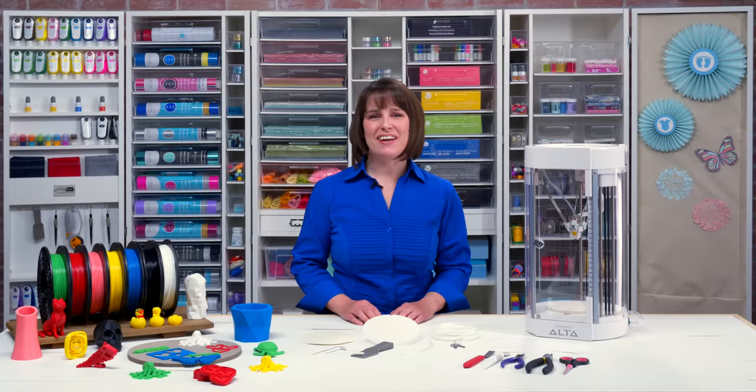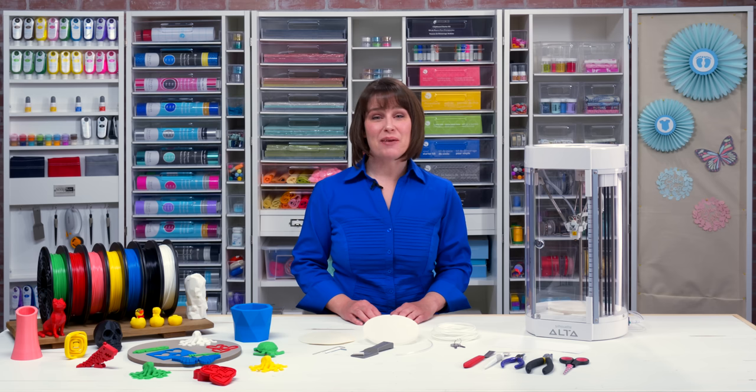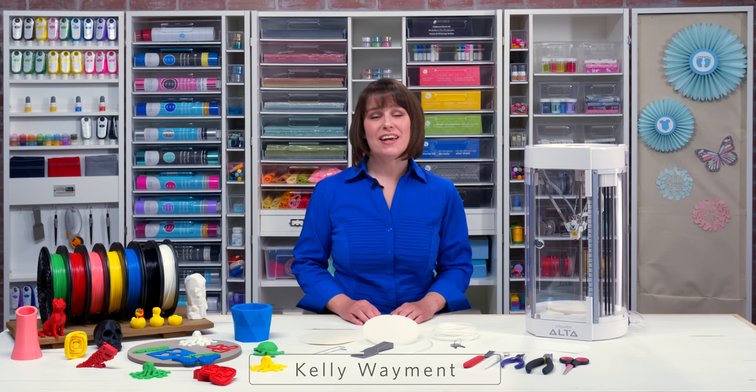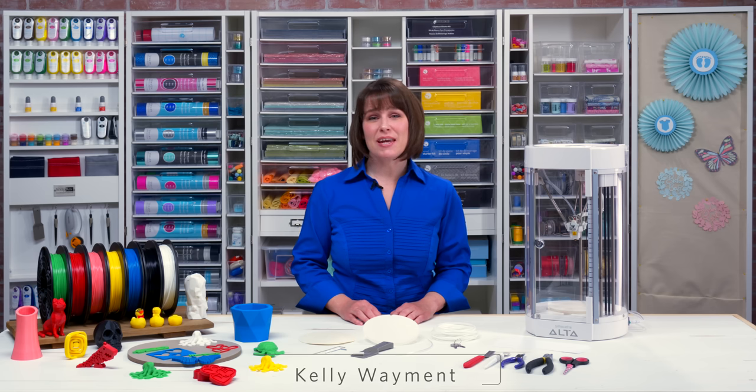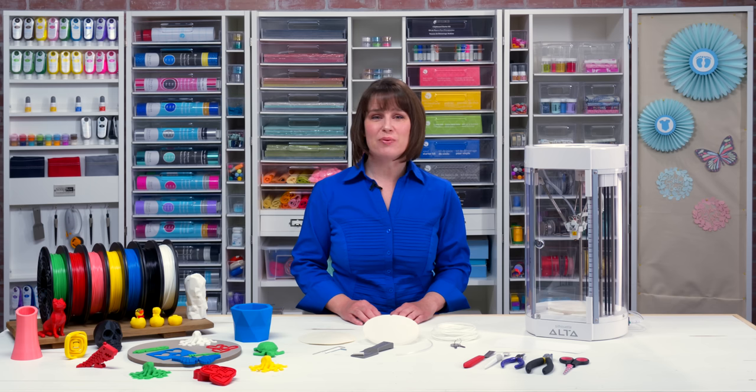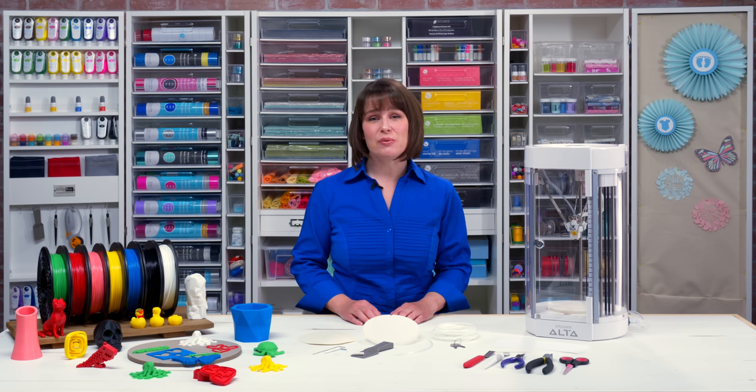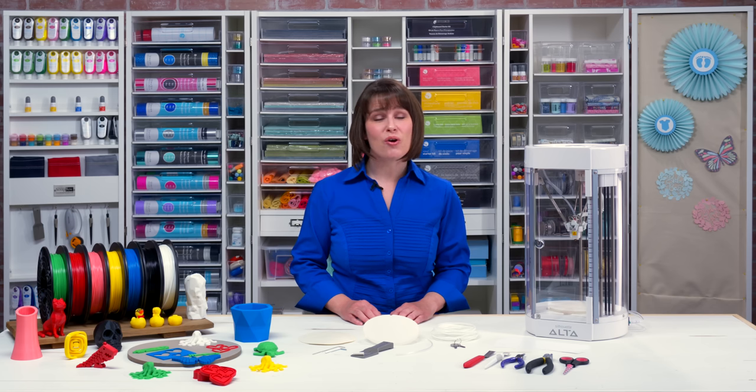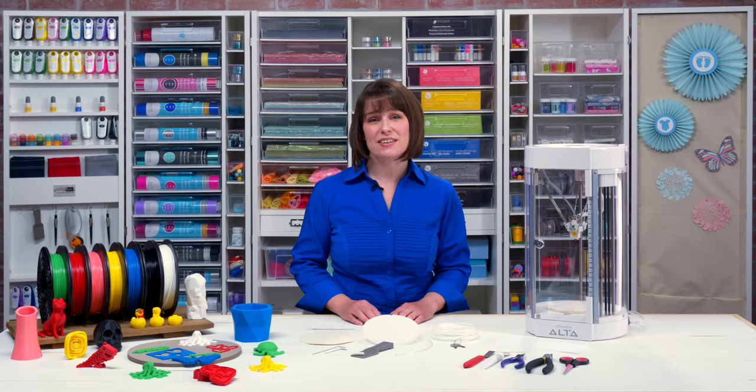Welcome to our Silhouette Alta class. I'm Kelly Waymond, and in this class I'll teach you about the basics of the Silhouette Alta 3D printer and how to use the Silhouette 3D software to create your own 3D prints.